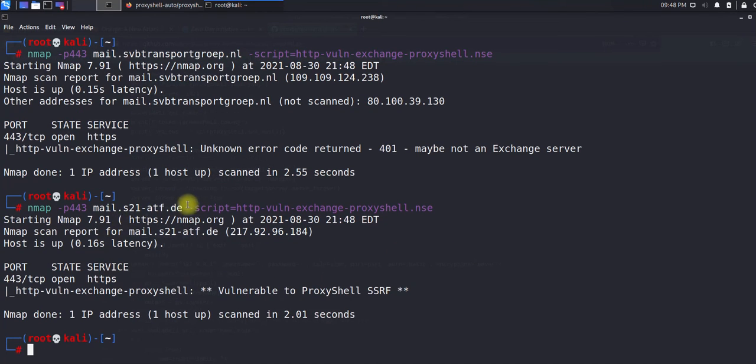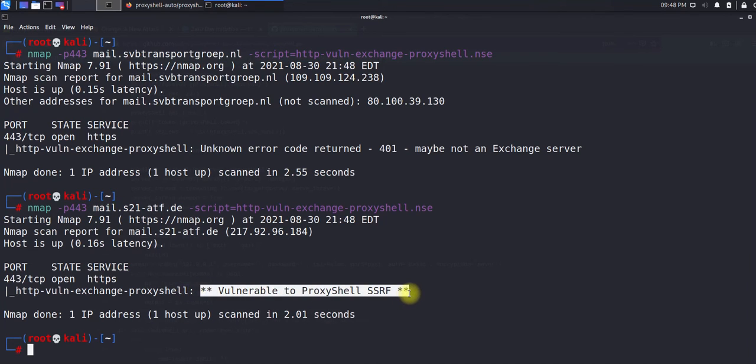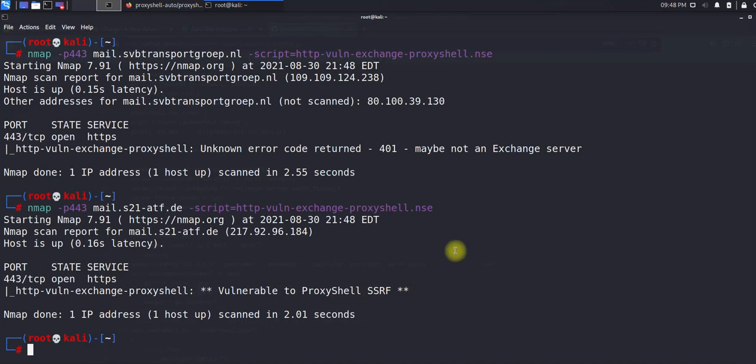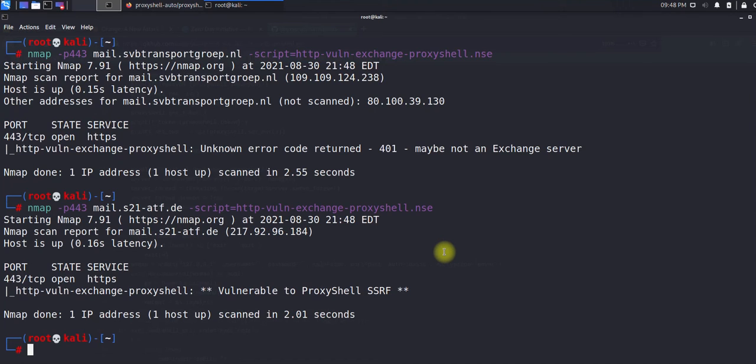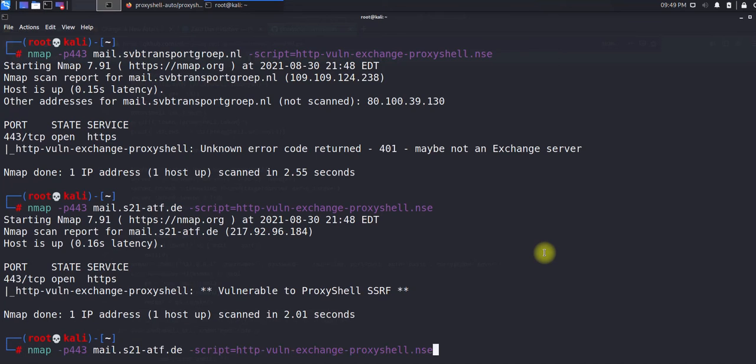I've just copied and pasted this script, which actually validates whether the server is vulnerable for ProxyShell. As you can see, it's not vulnerable - maybe they have some sort of protections enabled. Here you can see this server is vulnerable for ProxyShell SSRF.